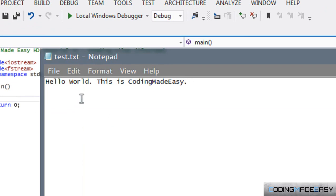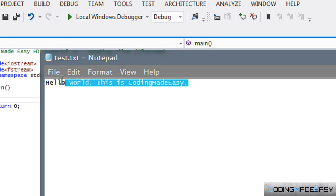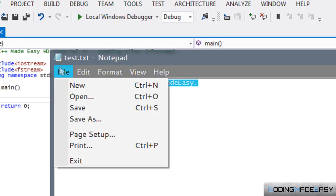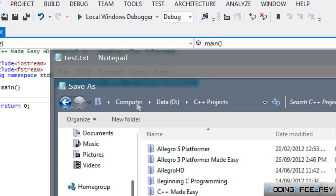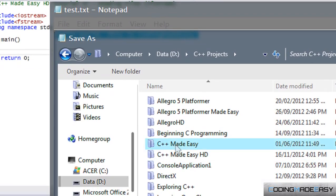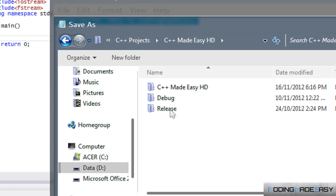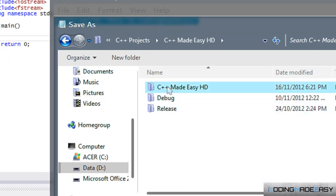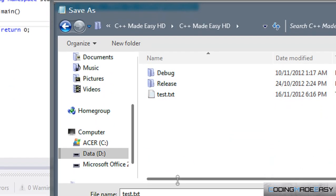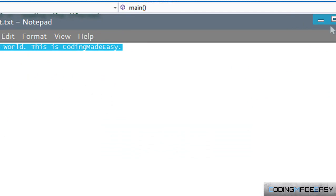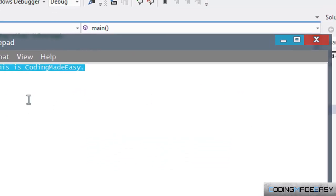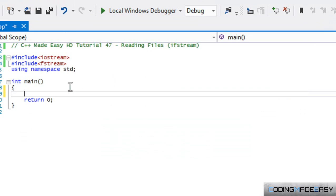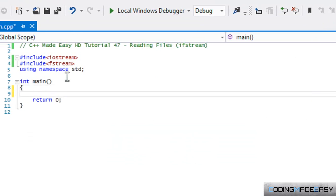We're going to be working with text files now. I want you to create a text file and name it whatever you want and just put some text in it. We're going to read the text from here and display it to our console window. When you save it, go to your folder. If you're using Visual Studio, go to your folders, click it, you'll see Debug and Release, and double-click your project folder again and save it in there. If you're using Code::Blocks, click the project folder once and you'll see it in there.